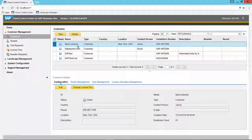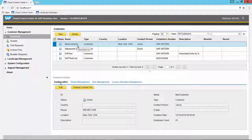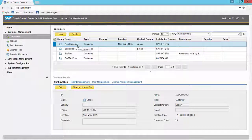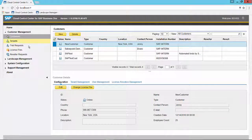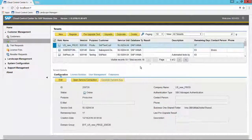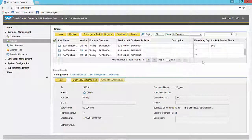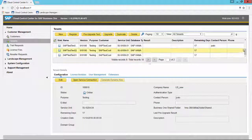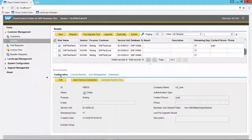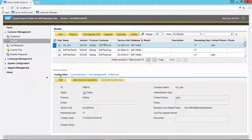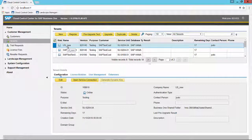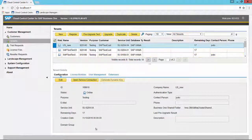You'll see that the customer is now created, new customer. If we look for the tenant on page two, the new tenant has been created as well.